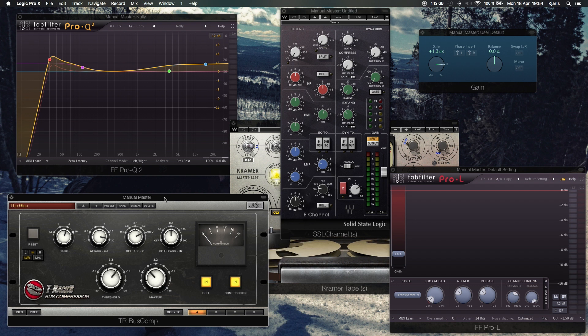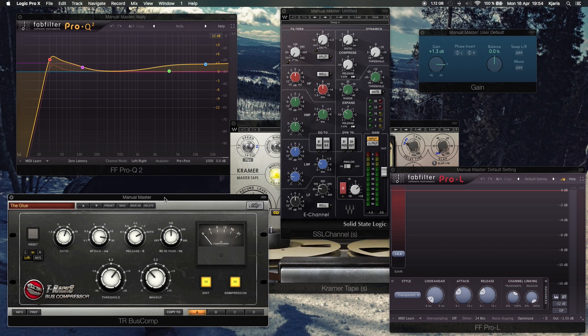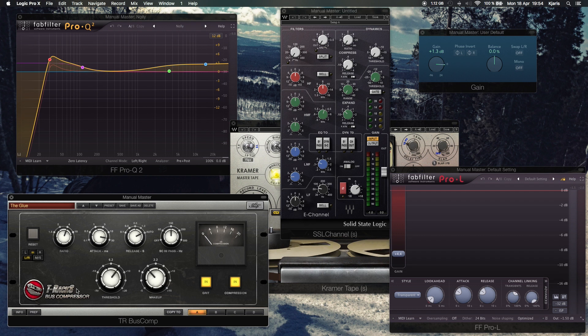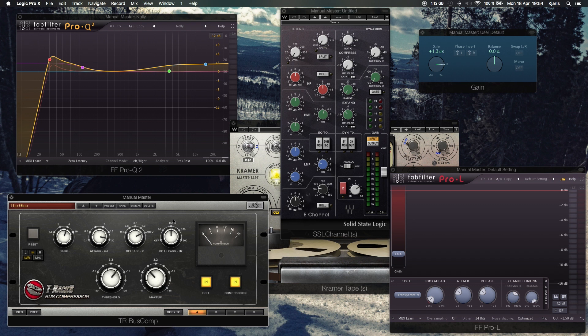That brings me to the next plugin though, and that's the T-RackS Bus Compressor, which is also an SSL emulation, and that goes for $115 USD. It's really awesome. It comes with this high-pass filter. It's not that it's actually high-passing anything, it's just going to high-pass what the bus compressor is reading, so you can kind of not let it just work off the kick drum, which is awesome because I don't want that actually going down. I think the Slate SSL version does the same thing.